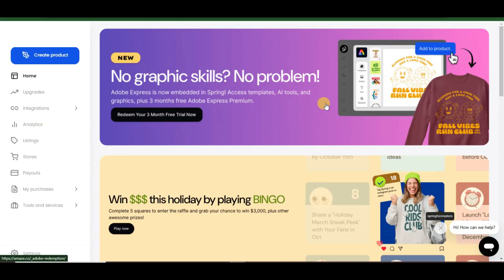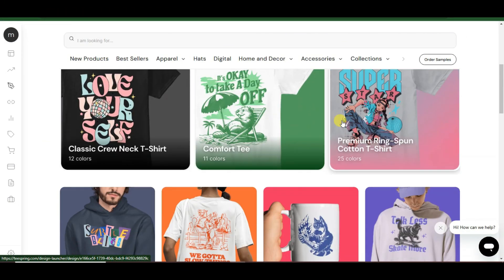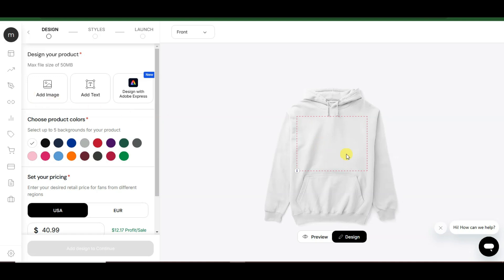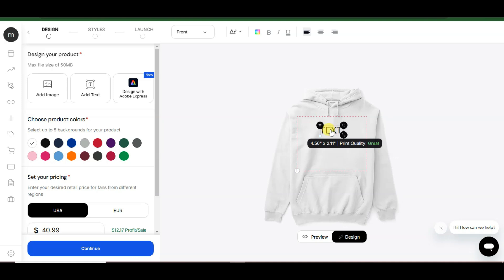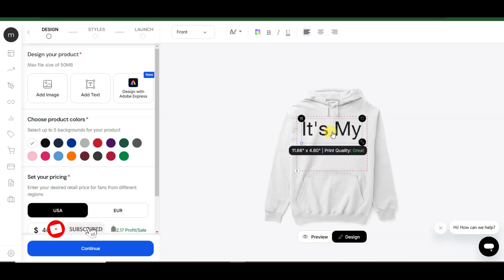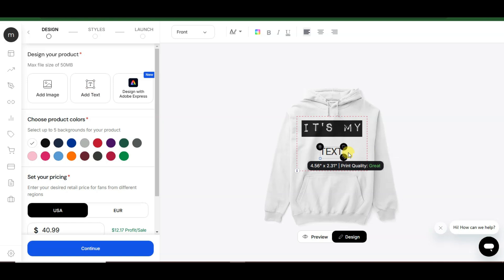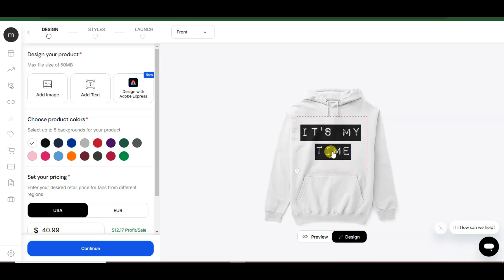Once you have successfully created your account on this platform, you will come to this space. Click on the create product button. Here you can see there are a lot of products available. I'm going to design this product — click on this icon, add your image, add your text, type an attractive word, and change its font. You can select any font and type your word. You can click here to preview this product.